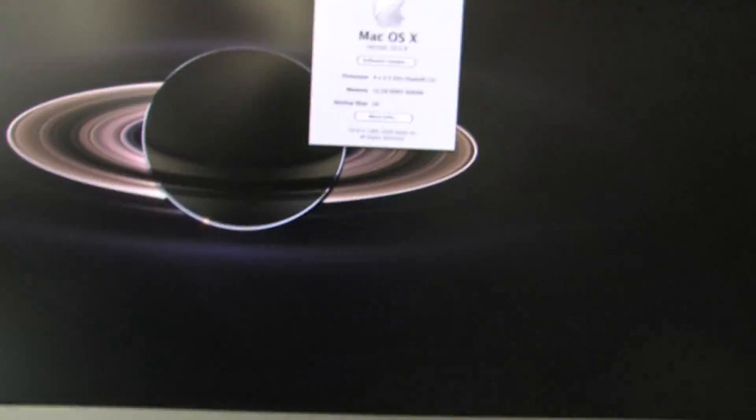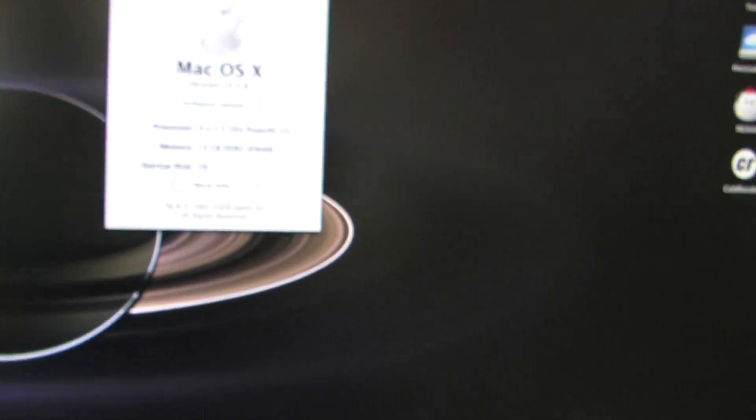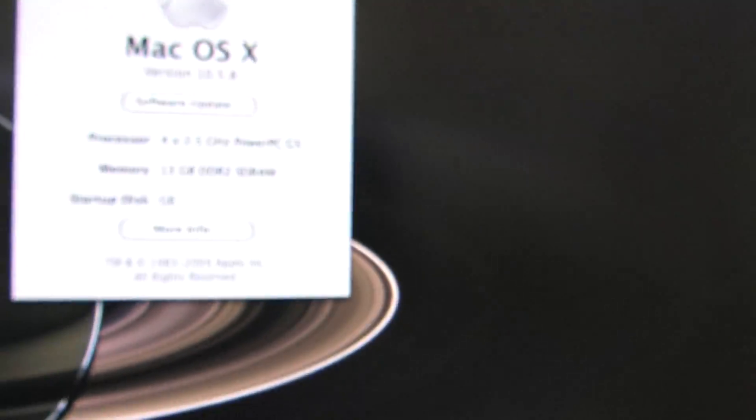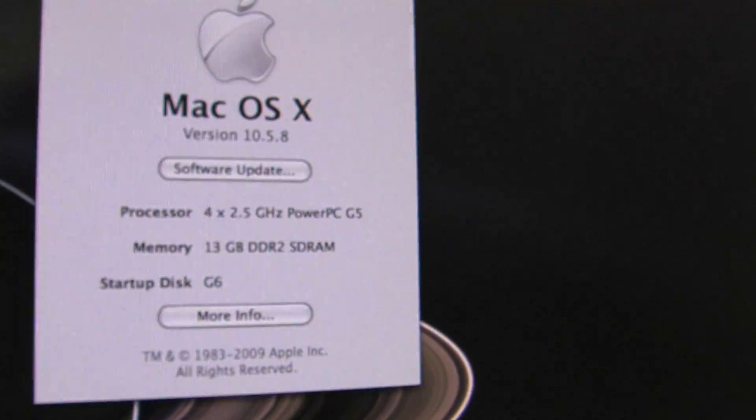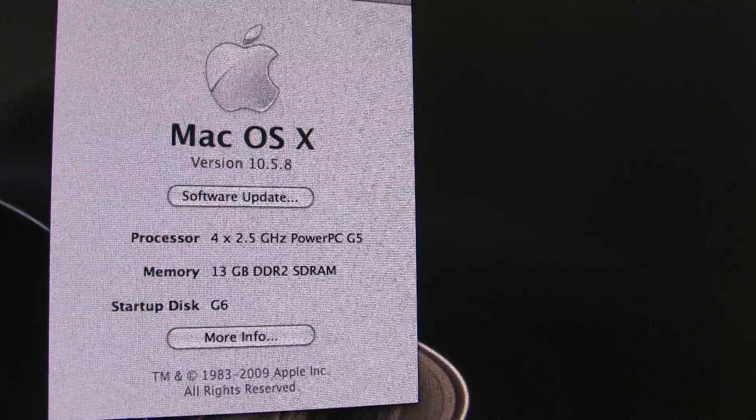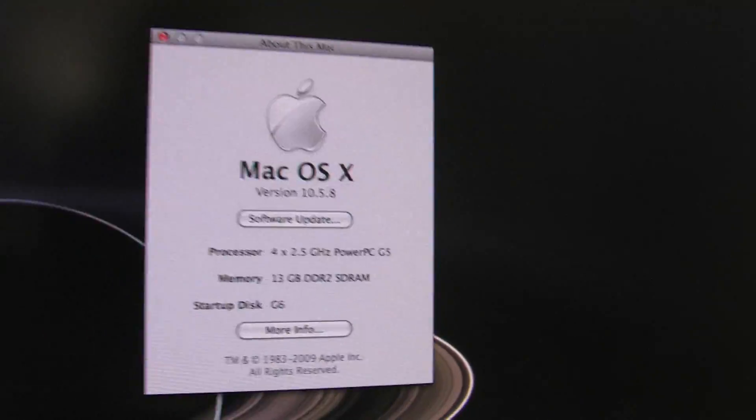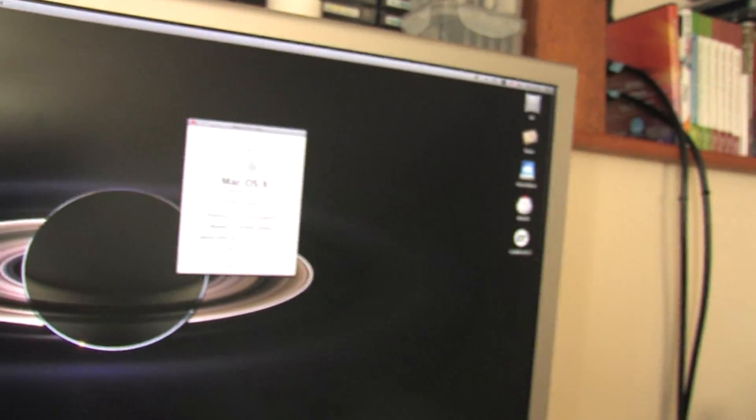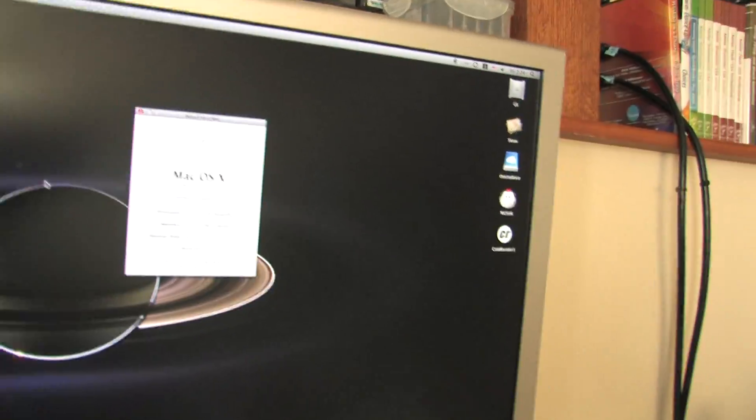I do wish I had an Intel chip because the G5s now are getting old and a lot of people aren't writing software for them because there's just not as many of them around. This one's about five years old and it still runs great aside from not being able to run some of the universal Intel software.